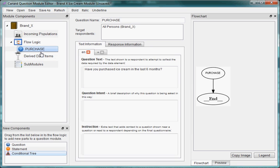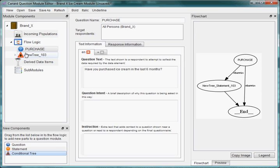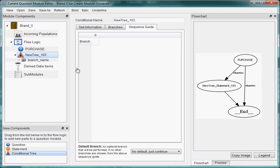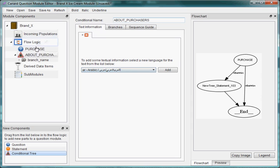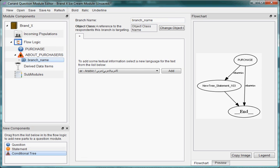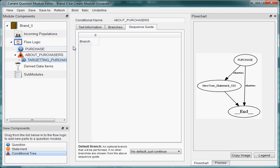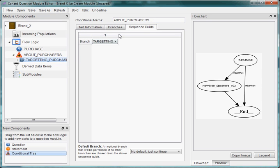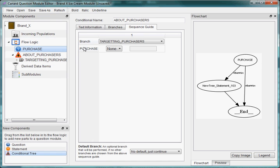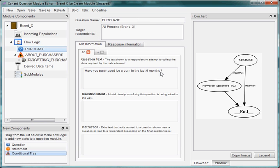Here we're going to drag in this object that allows us to split based on this question. We're going to branch off into one specific group and just ask about purchases — please tell me about purchases. I'm really only targeting purchases for this branch. To get to this branch, I can drag this question across and say if this question is yes — if you have purchased ice cream in the last six months — I'll be targeting you.